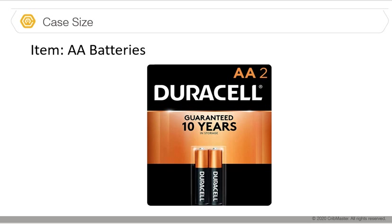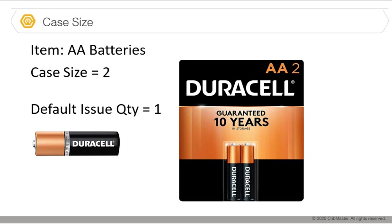For instance, are you going to dispense these batteries in the package or are you going to open them up and dispense them one by one? In an item like this because it's a two pack, our case size is going to be set to two. How we actually dispense the item could be different.